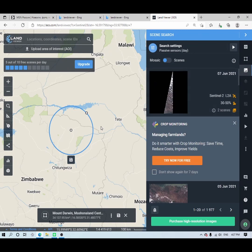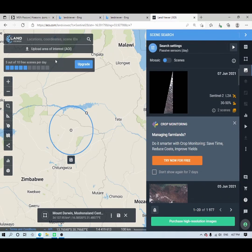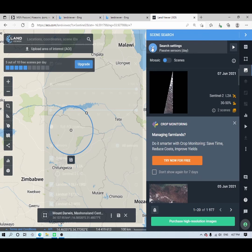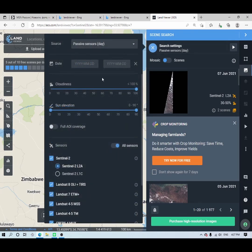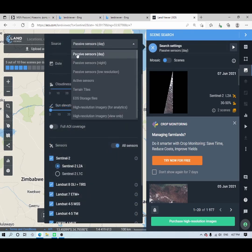I just want to show you how to download a Sentinel-2 image, so what you have to do is go to Search Settings. This is where you define your filters — the date range, cloud cover, and the type of sensor you're interested in. Here you have passive sensors day, passive sensors night, low resolution, and active sensors. Some of these require a paid subscription, but we will use passive sensors day.